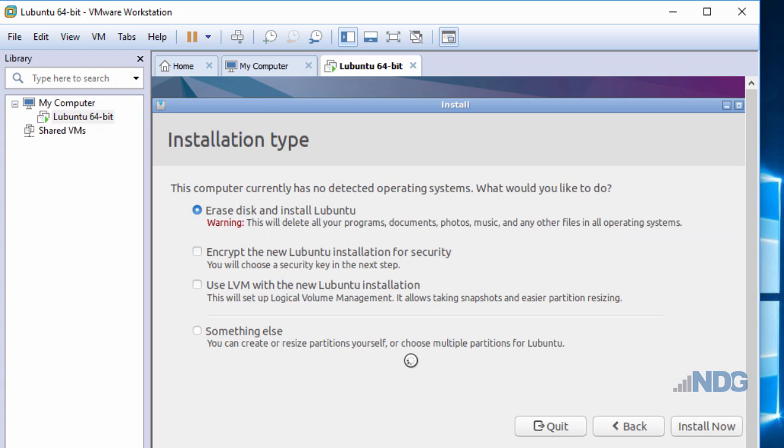On the next screen, I'm given a choice. If you're new to creating virtual machines, don't let this fool you. It gives me a warning: This computer currently has no detected operating systems. What would you like to do? Erase disk and install L-Ubuntu. This doesn't mean it's going to erase my hard drive on my computer.